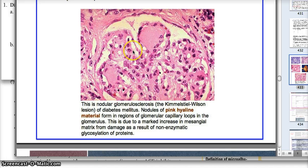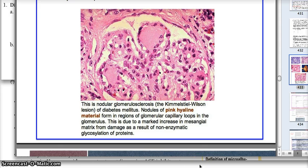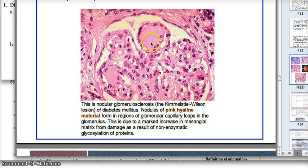The hyaline deposition gives a pinkish hue because hyaline is usually pink. Why is there deposition of hyaline in the glomerulus? This is because the non-enzymatic glycosylation of protein causes destruction and damage to the matrix, and that's why hyaline recruits to fix it. But then it gets deposited and causes further problems down the road.